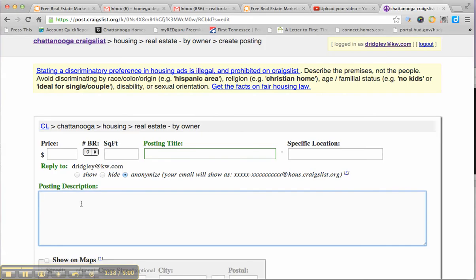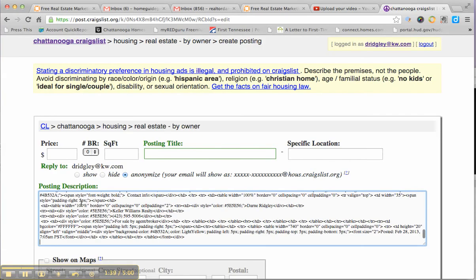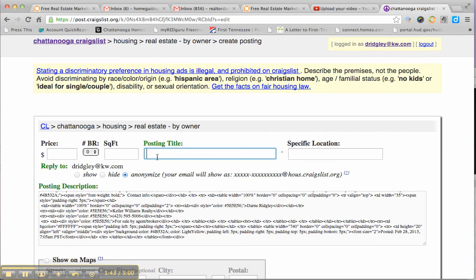And you would paste the contents of that blue box right in. And right here you would just put the address.